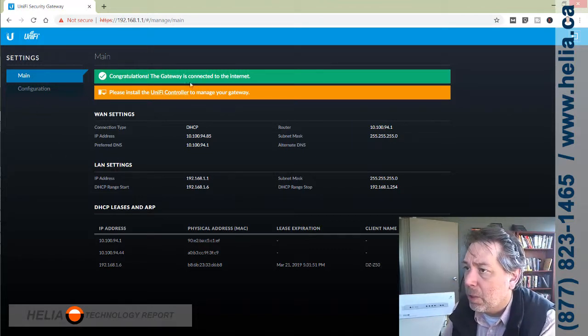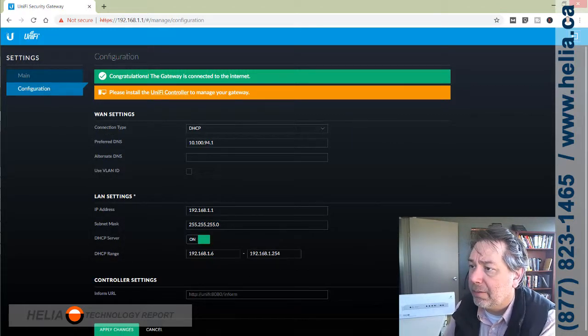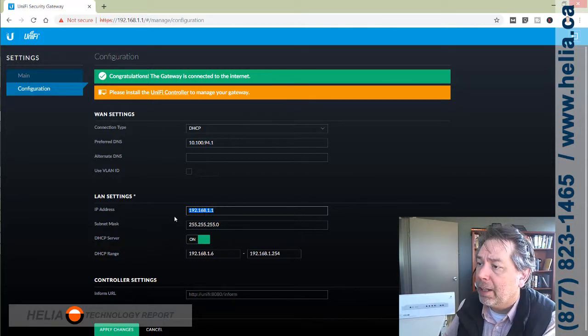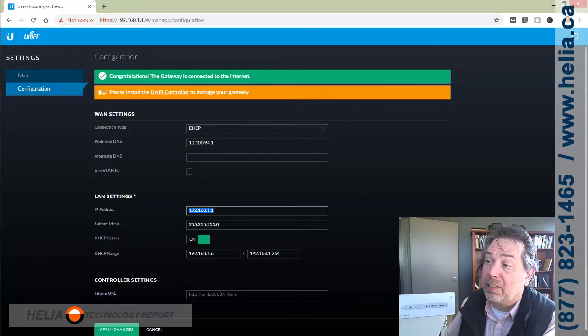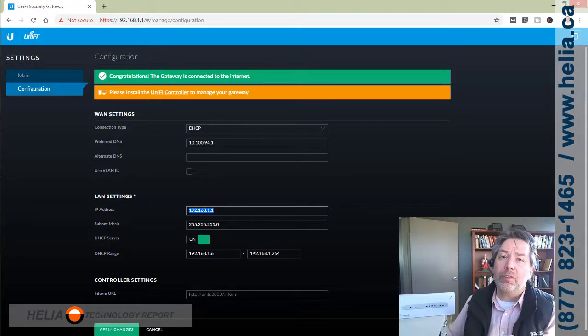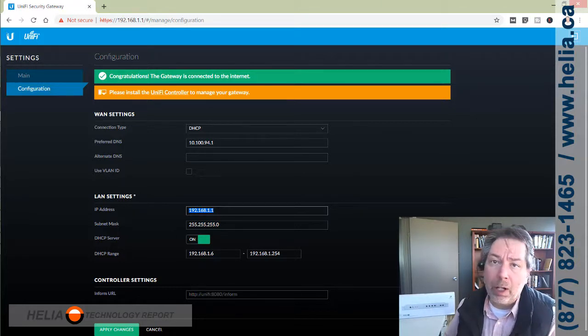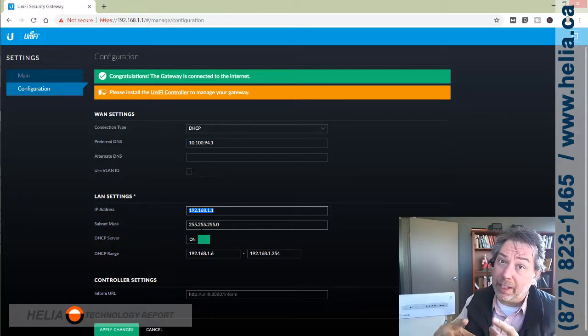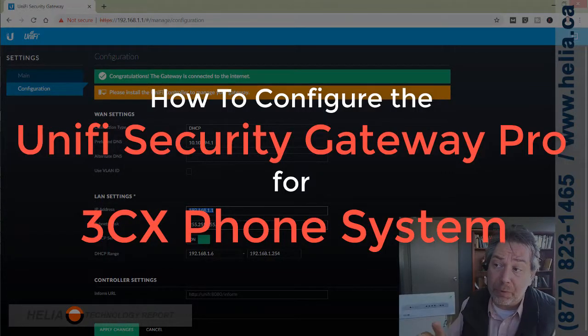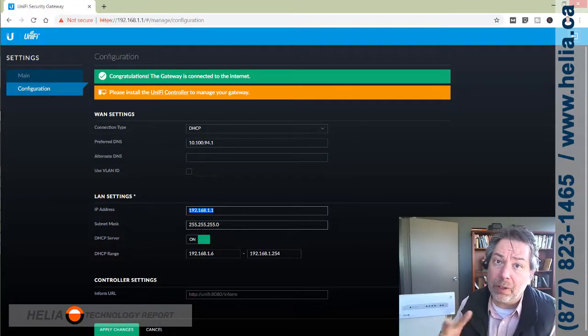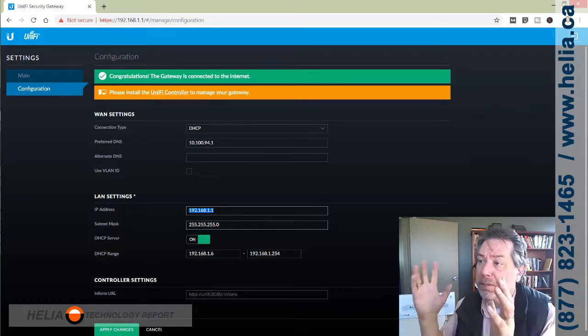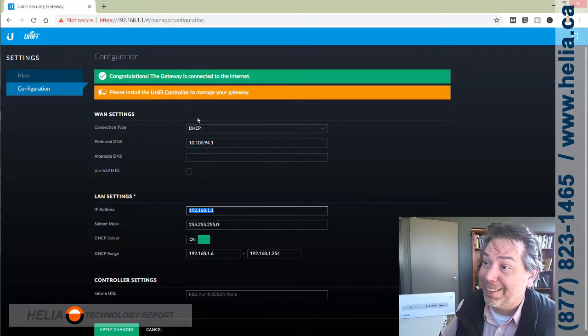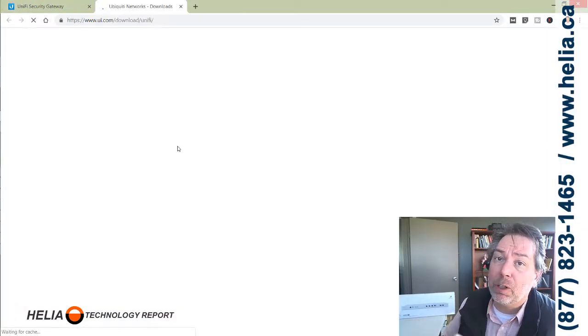There is some basic configuration information here. I do recommend that you change from the default LAN address 192.168.1.1 because it helps for troubleshooting in the future. If somebody else plugs in another router where they don't know what they're doing, chances are that is also going to be 192.168.1.1, and it makes troubleshooting easier if your default network address is different.